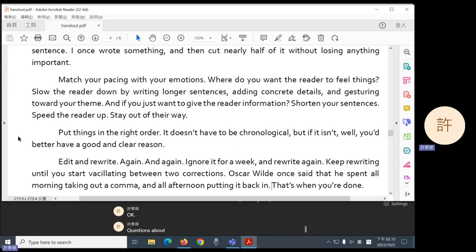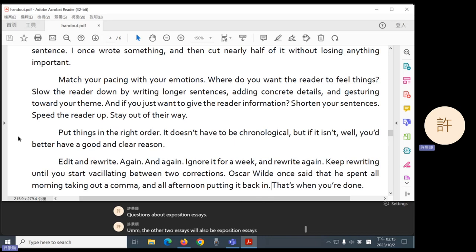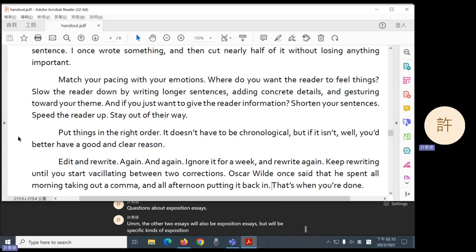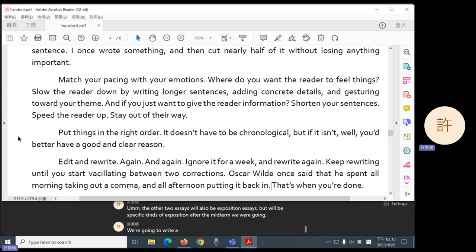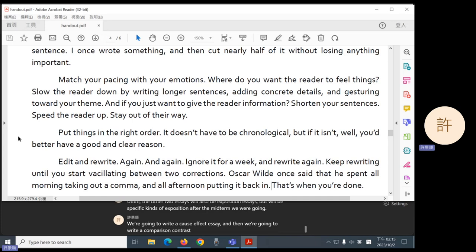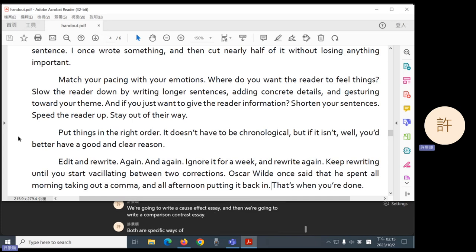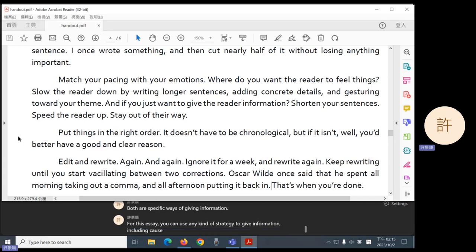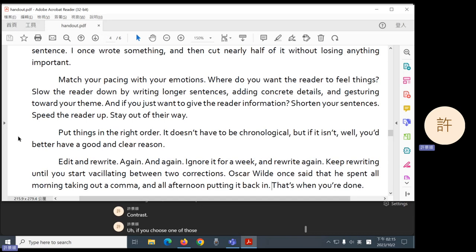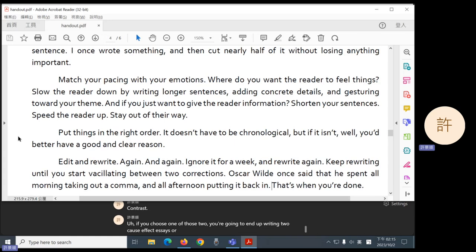Questions about exposition essays. The other two essays will also be exposition essays, but will be specific kinds of exposition. After the midterm, we're going to write a cause effect essay. And then we're going to write a comparison contrast essay. Both are specific ways of giving information. For this essay, you can use any kind of strategy to give information, including cause effect or comparison contrast. If you choose one of those two, you're going to end up writing two cause effect essays or two comparison contrast essays, but that's your choice.